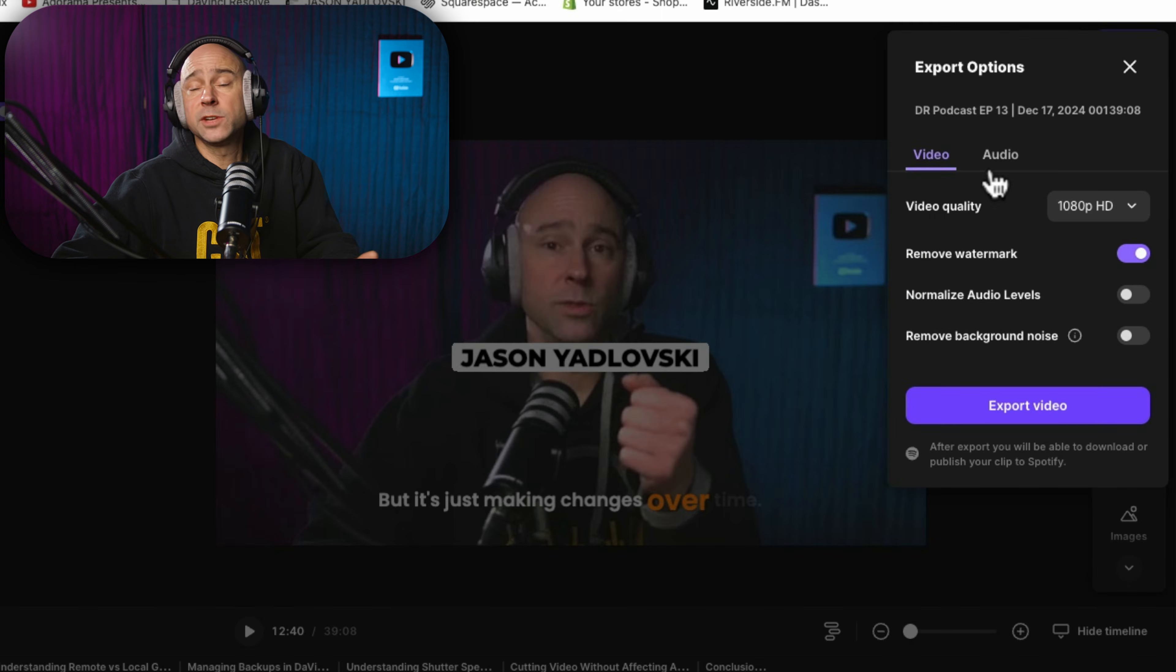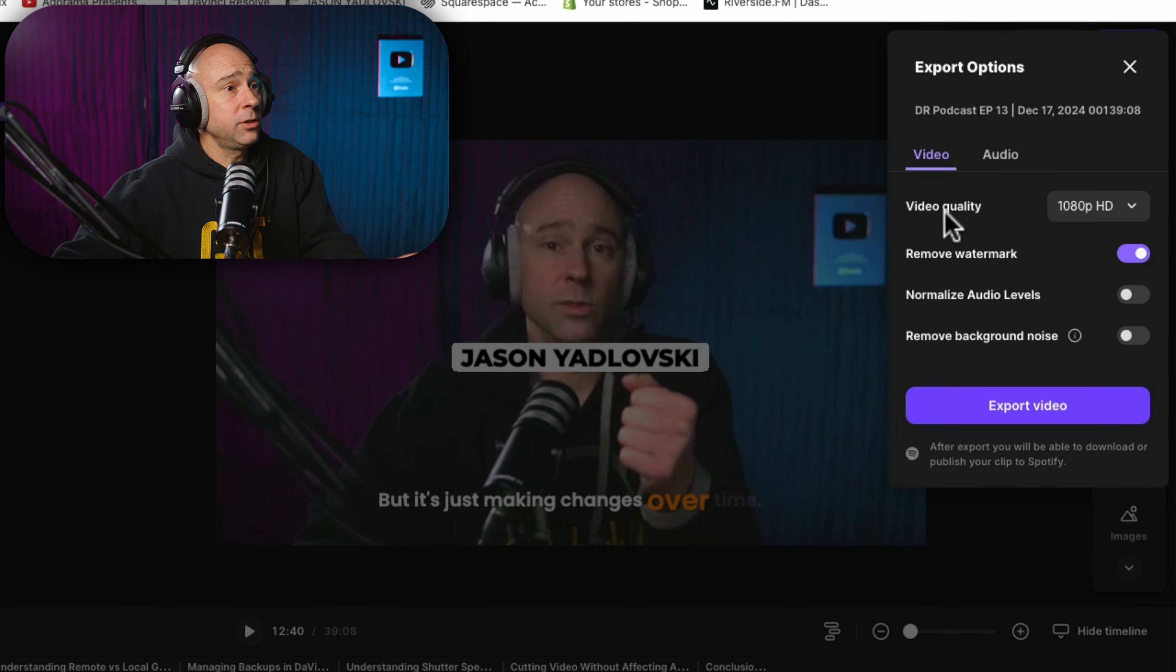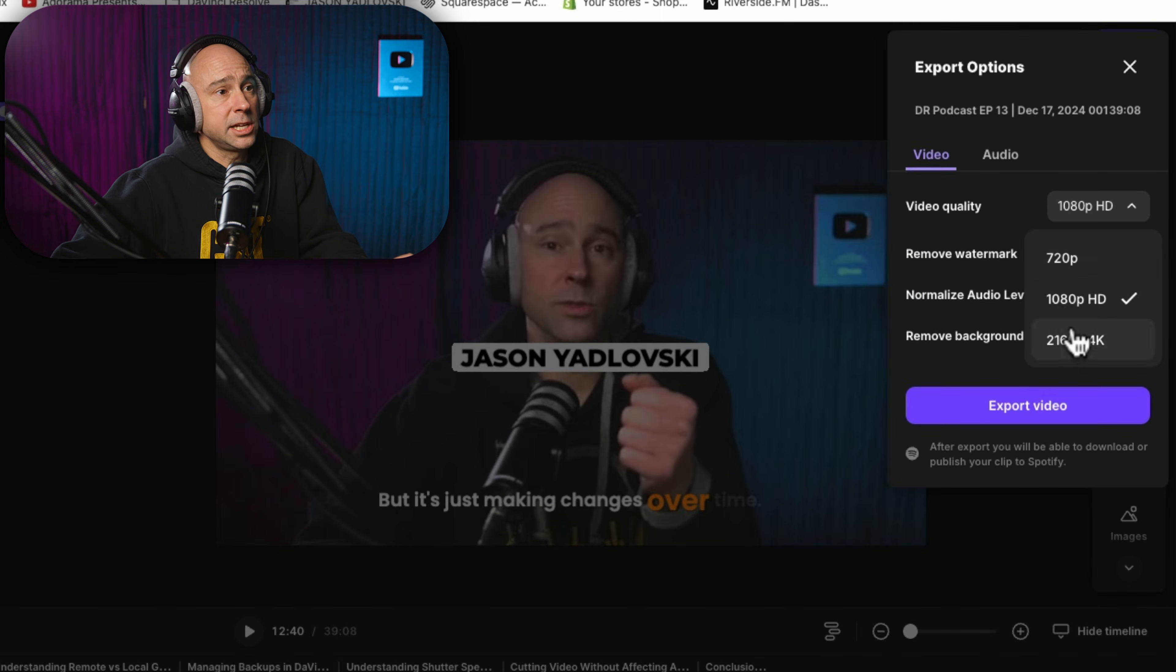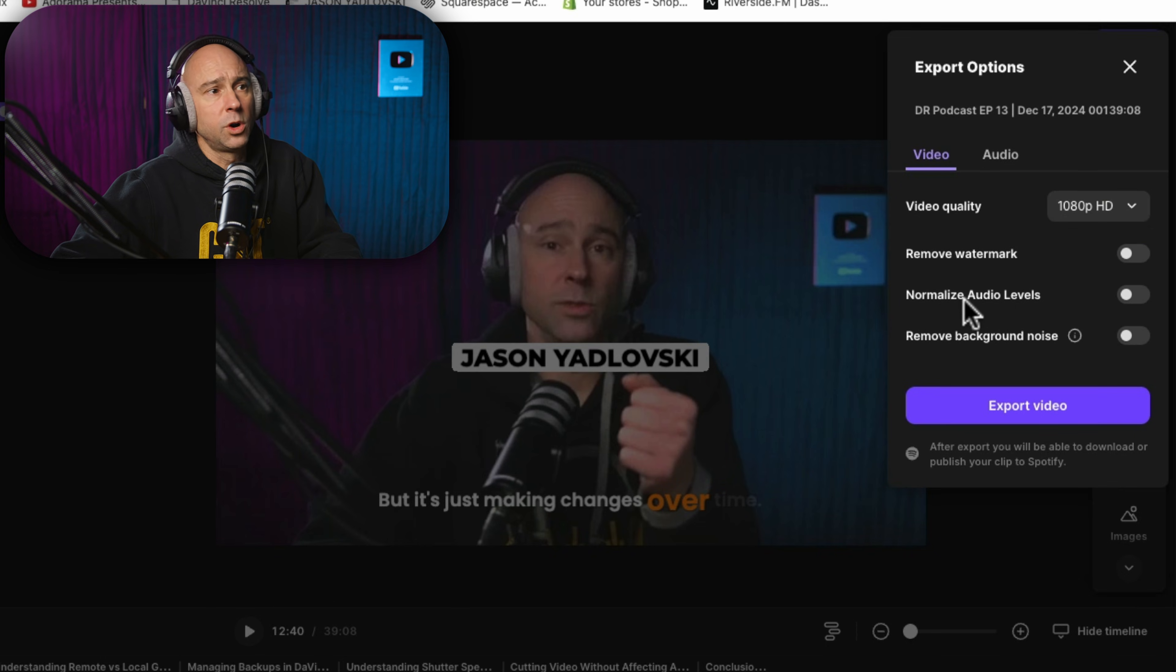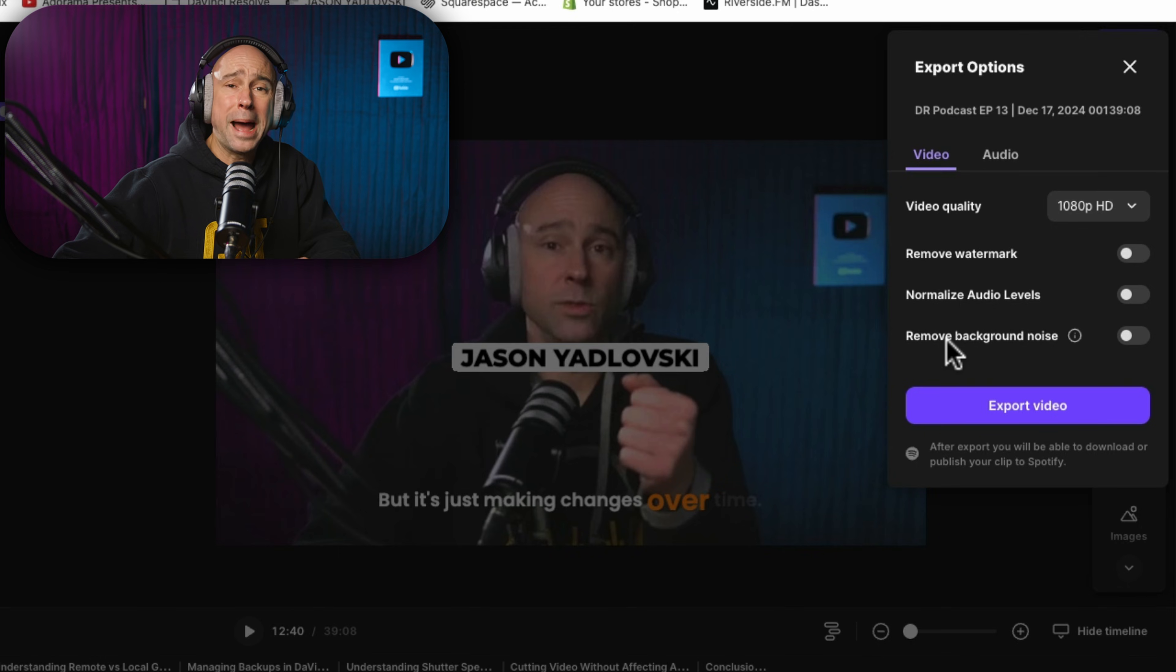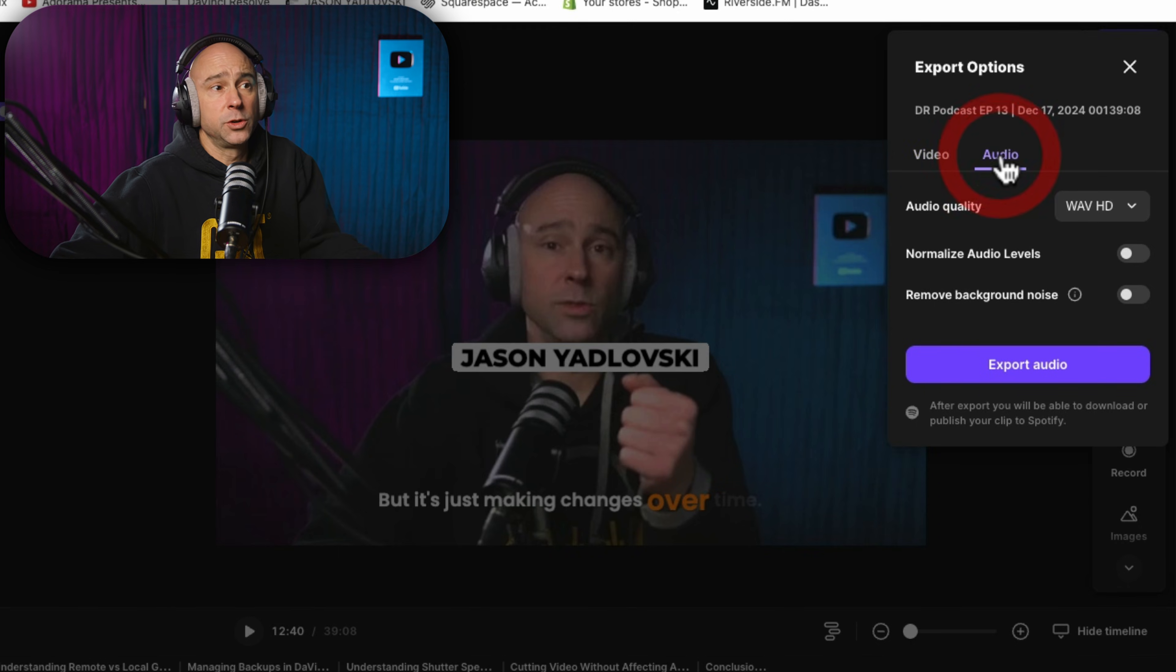And that's going to give you different options on how you can export out your file. You've got different video qualities here from 720 up to 4k. You can take off the watermark if you want, normalize your audio levels, remove background noise, and then you can export the video.